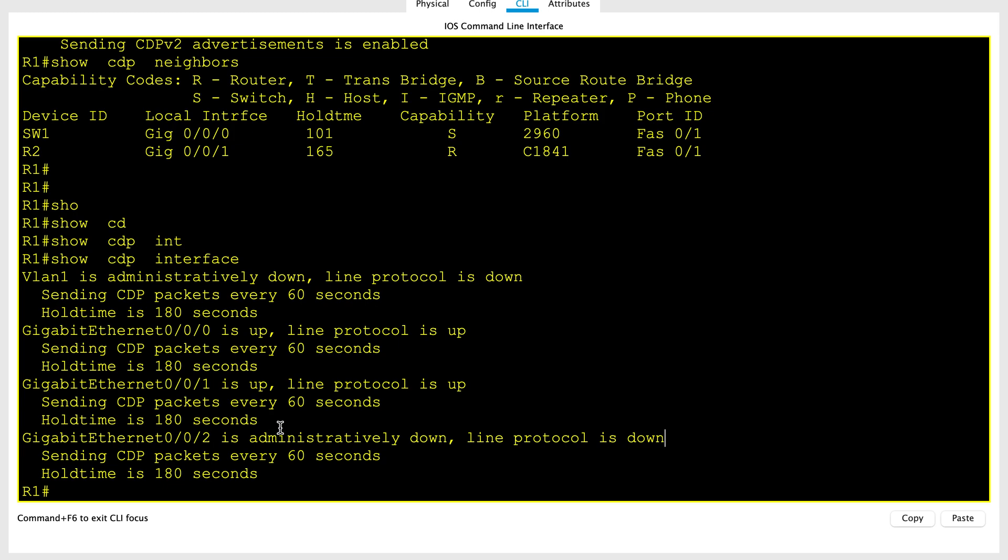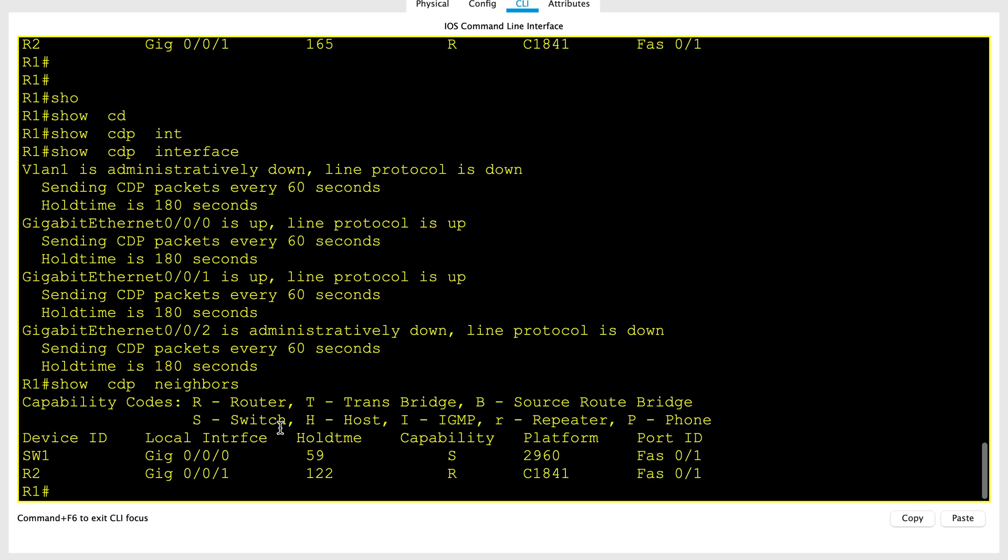Let's go ahead and verify the neighbor again. It still has 59 seconds. Till then, let's look at another command.